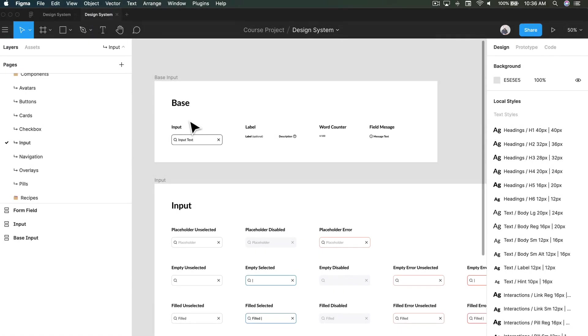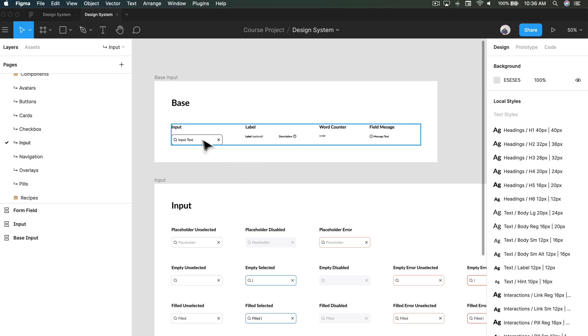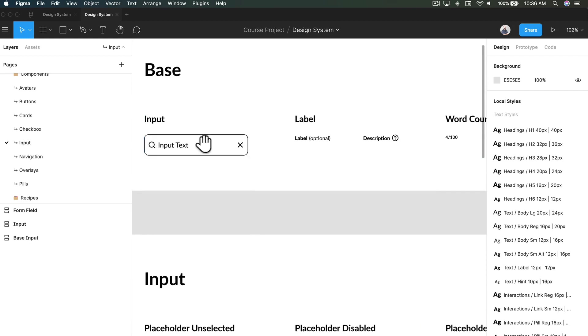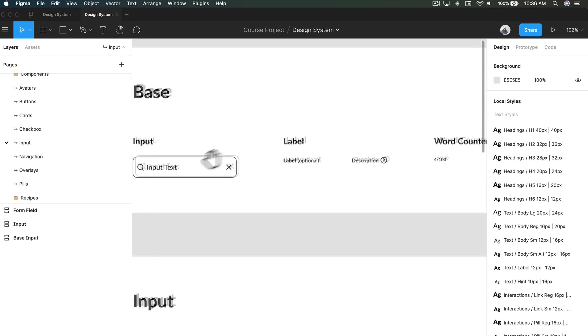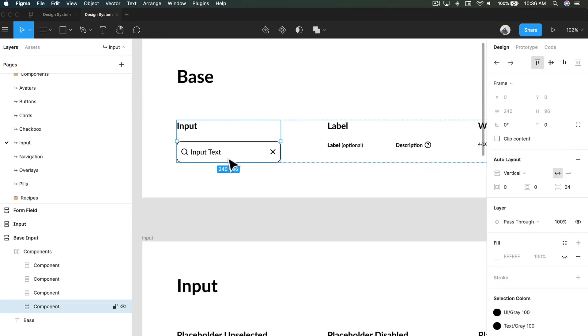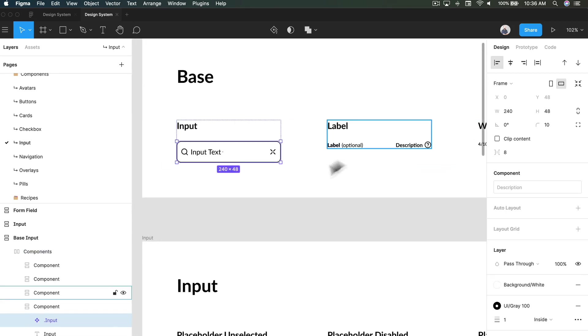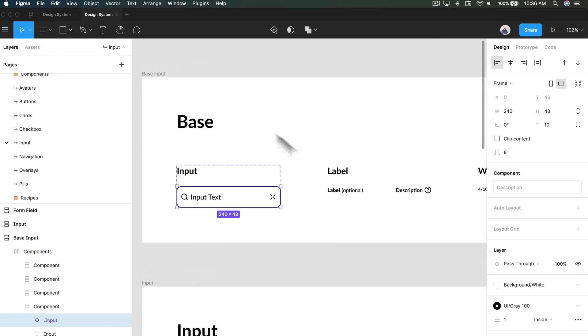Hello and welcome back. We're talking about components again, and we're talking about inputs now. We covered this a bit when we were talking about forms in general. When I'm thinking about creating components around inputs, there's so many different factors. What I have here is my general input, which is the base style.